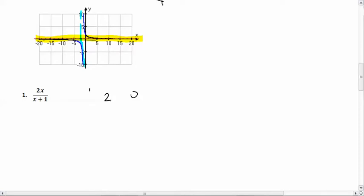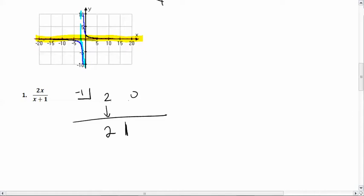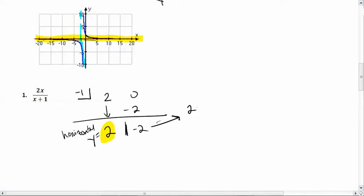Our quotient is 2, so the horizontal asymptote is at y equals 2. We can rewrite this equation as 2 minus 2 over (x + 1). For the vertical asymptote, it's the same denominator: x + 1 equals zero gives x equals negative 1.